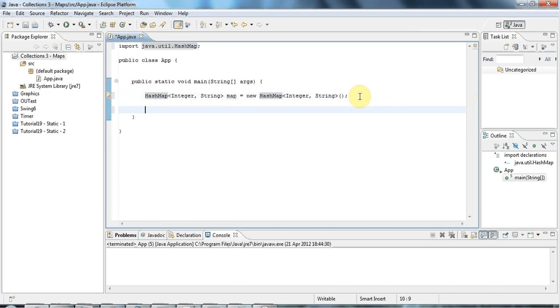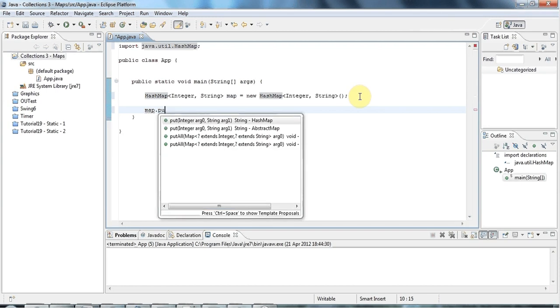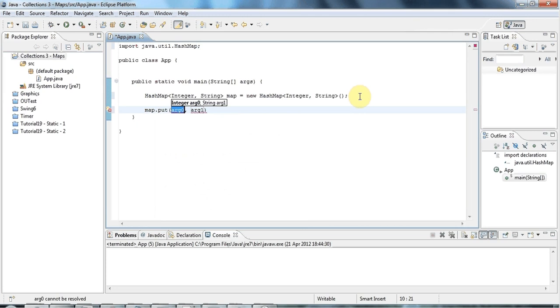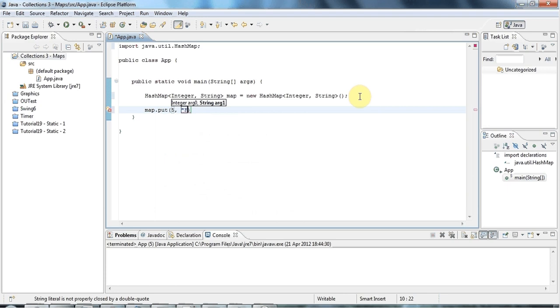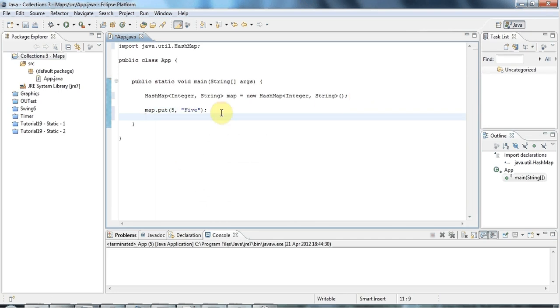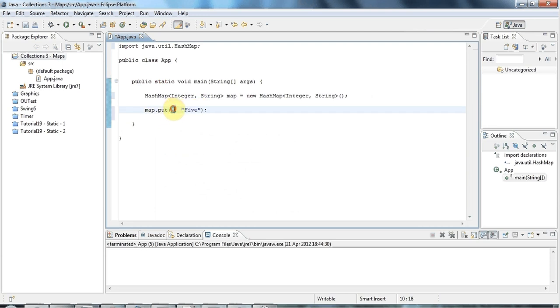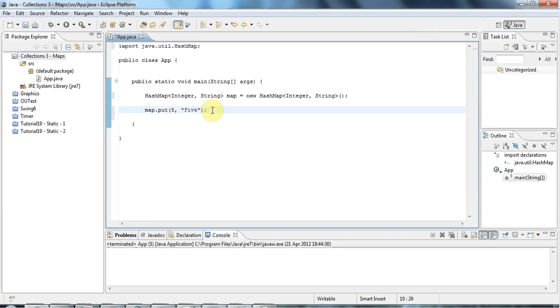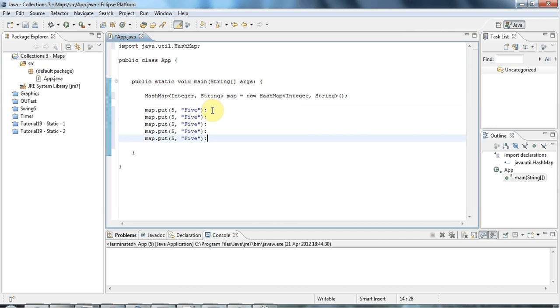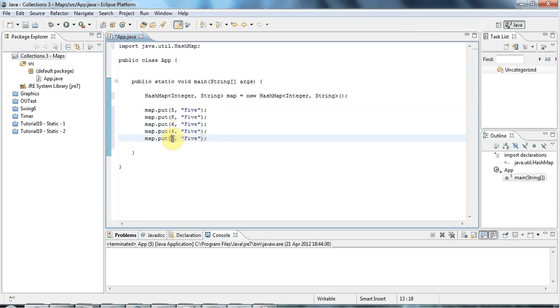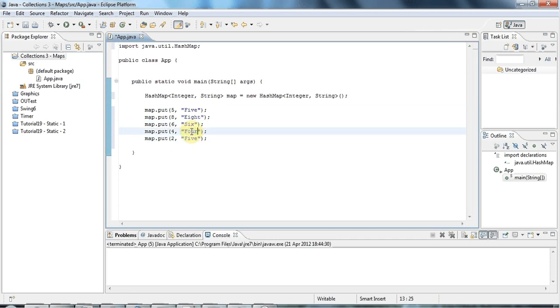I can add key value pairs into this map by using a method called put. If I say map.put, then I can pass that an integer, let's say five, and I can pass it a string. For simplicity, I'll just make the strings the integers spelt out in letters. This is going to create a lookup table where you can look up these strings using these numbers. Let's have a whole bunch of different entries in this map.